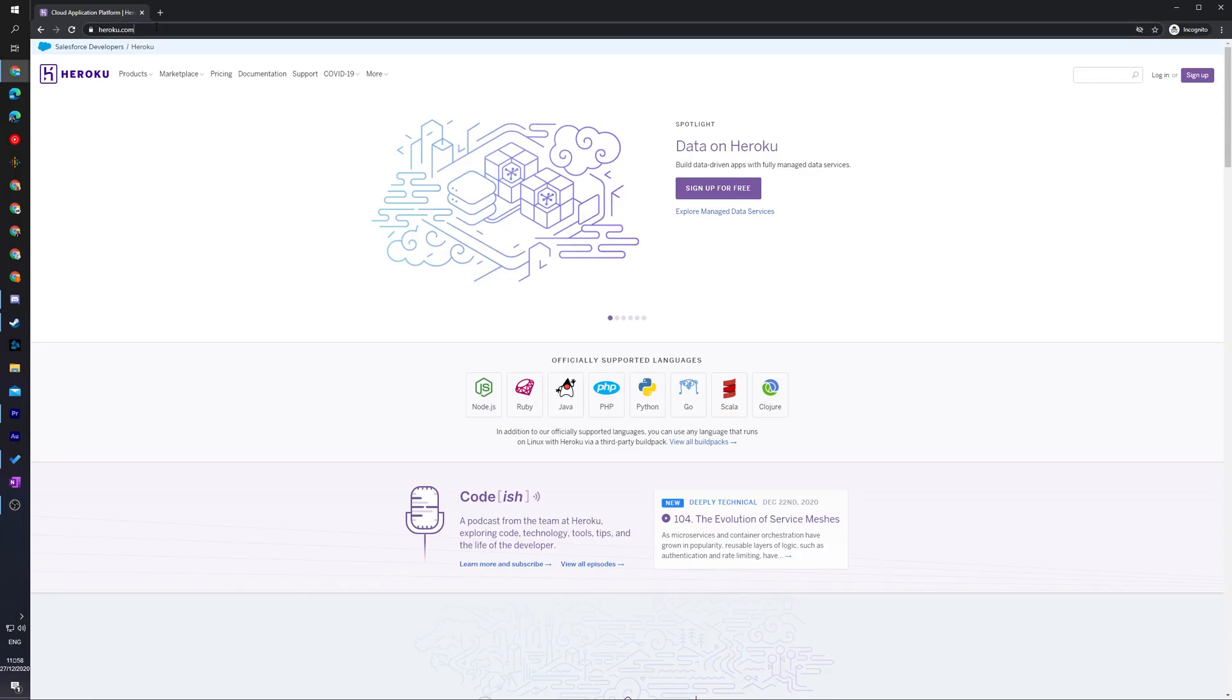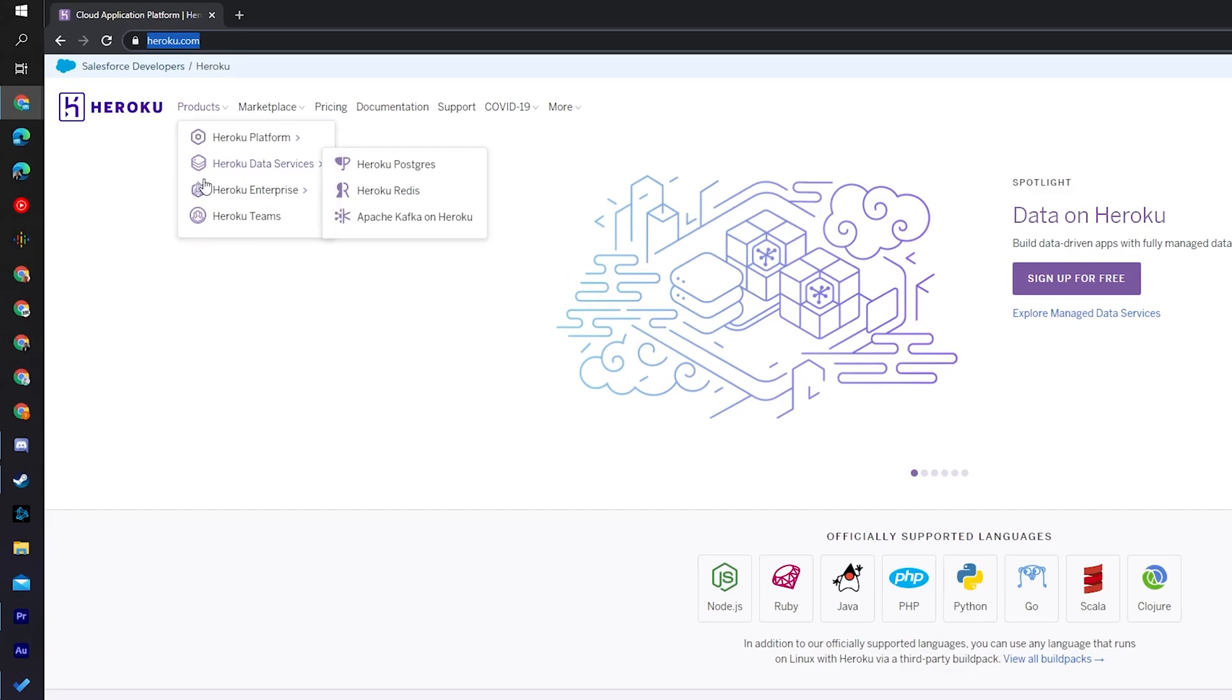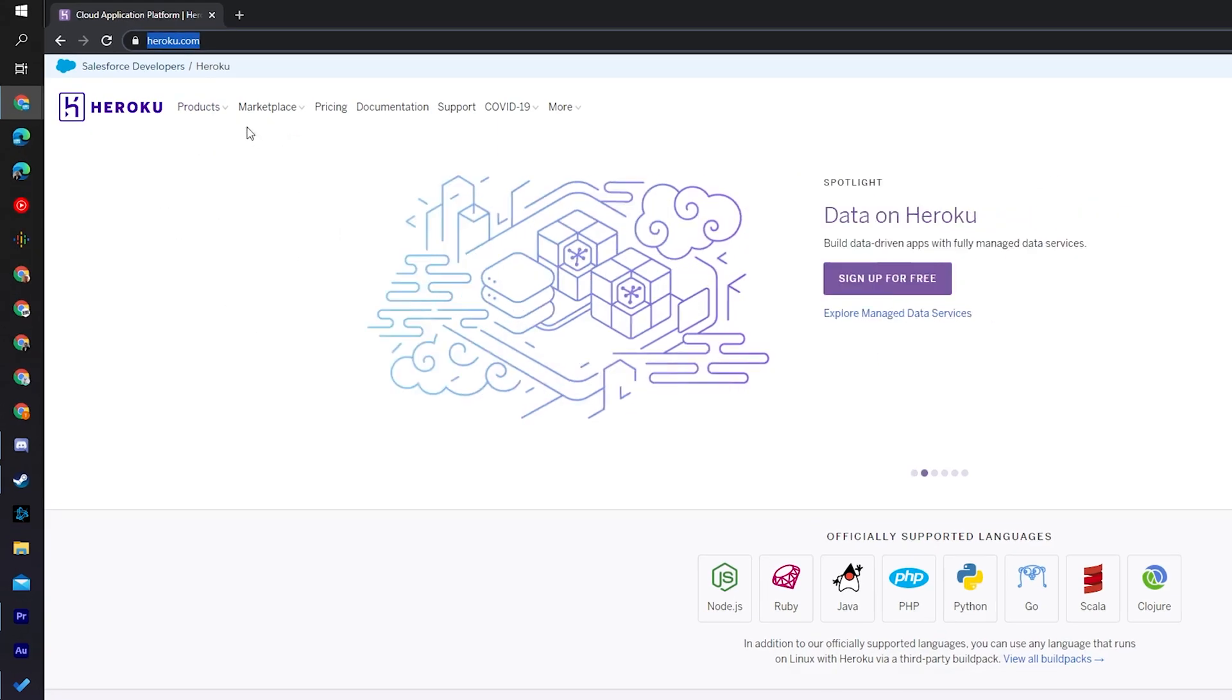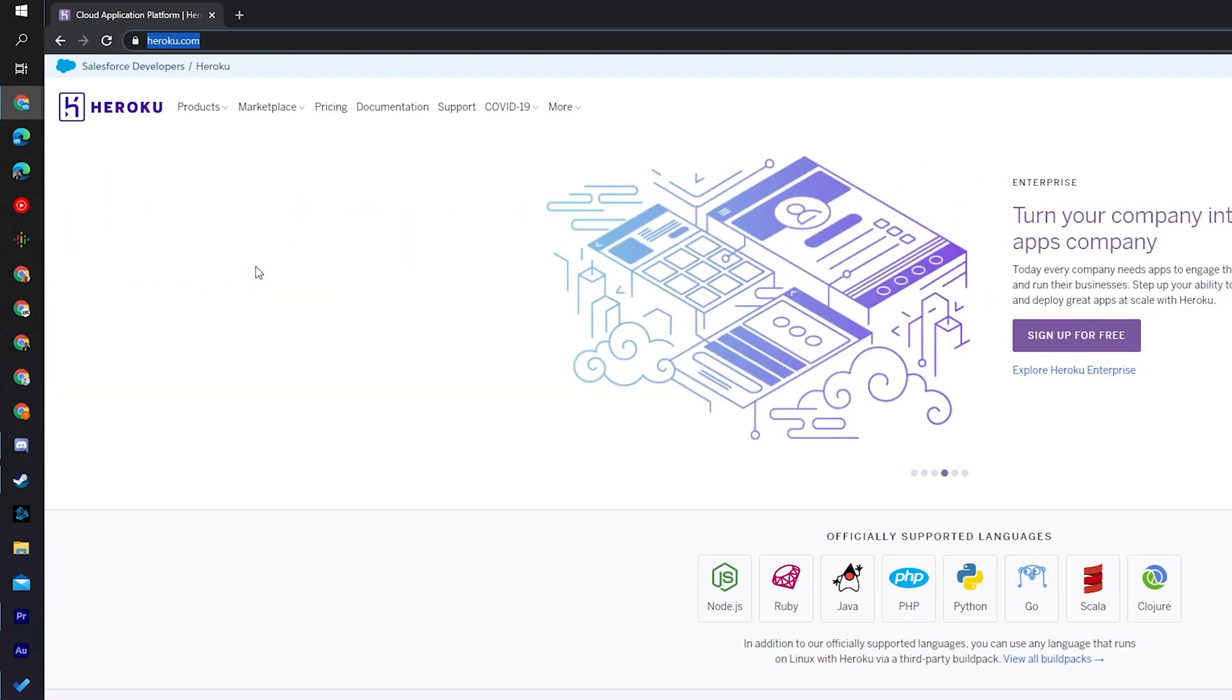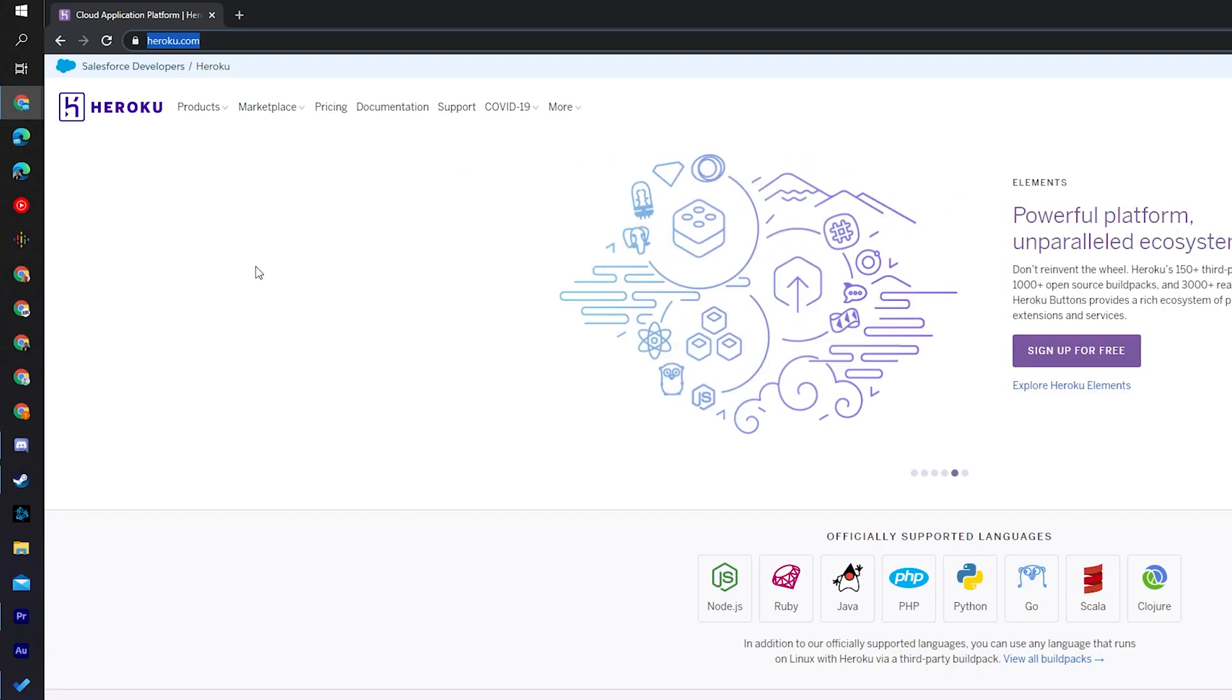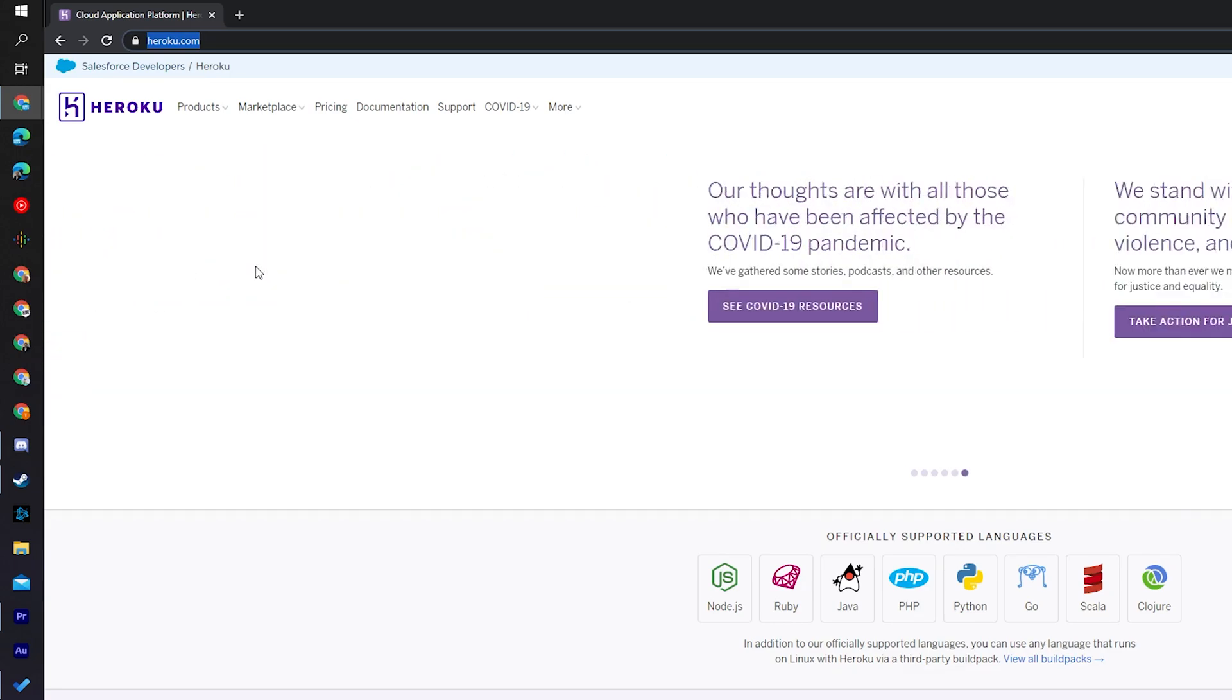So the first thing you need to do is come to this link. Links are always in the description down below and this is going to be for the Heroku website. This is going to be the hosting we're going to be using for our server in today's video. It is 100% free to get started with, however it does allow from 550 to 1000 hours of free use. You don't need to enter any credit card or any payment information to get started. However, I will be talking about the pricing later in the video.